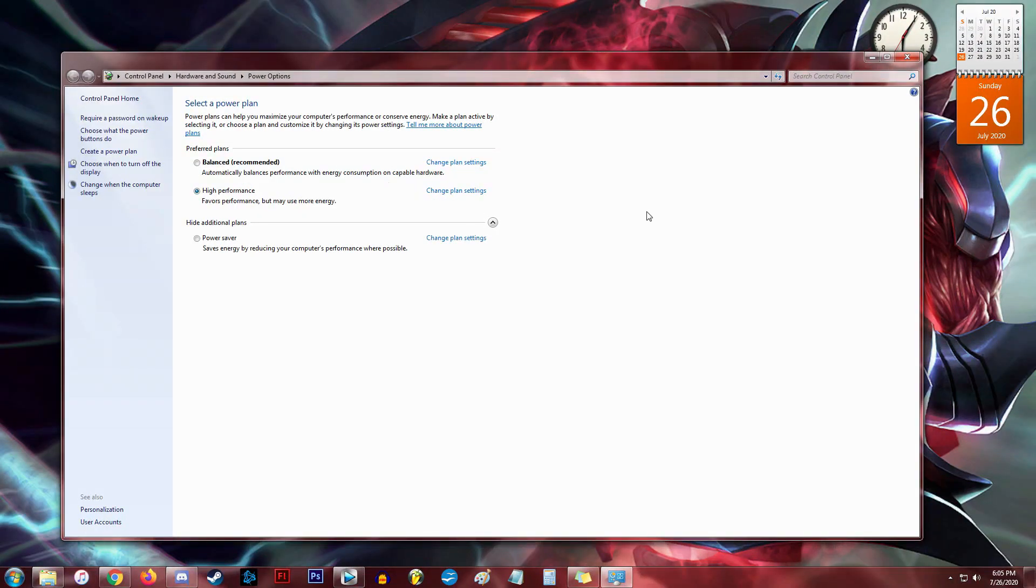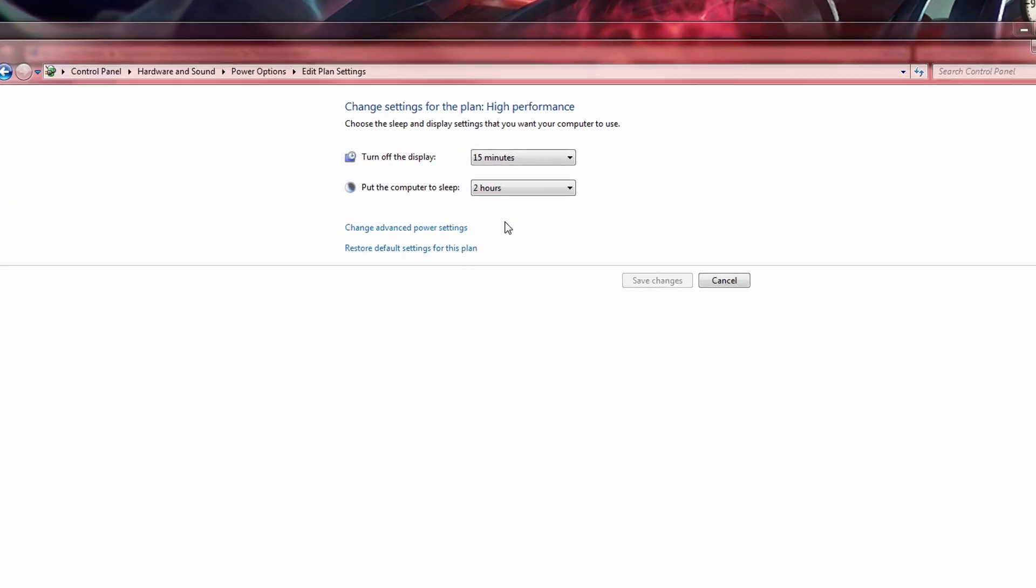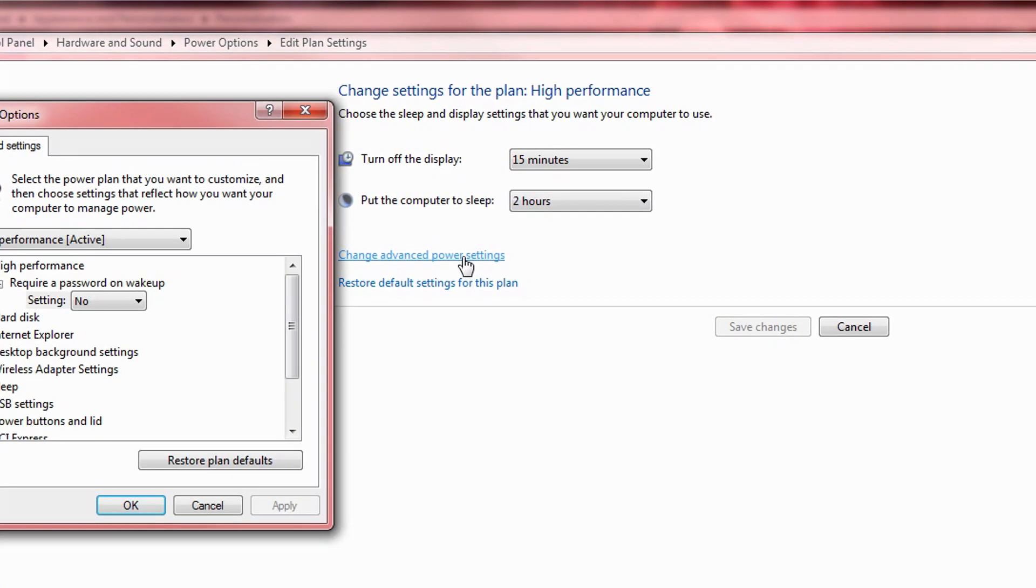Either way, I like selecting High Performance. Hit Change Plan Settings next to it. Now click Change Advanced Power Settings.